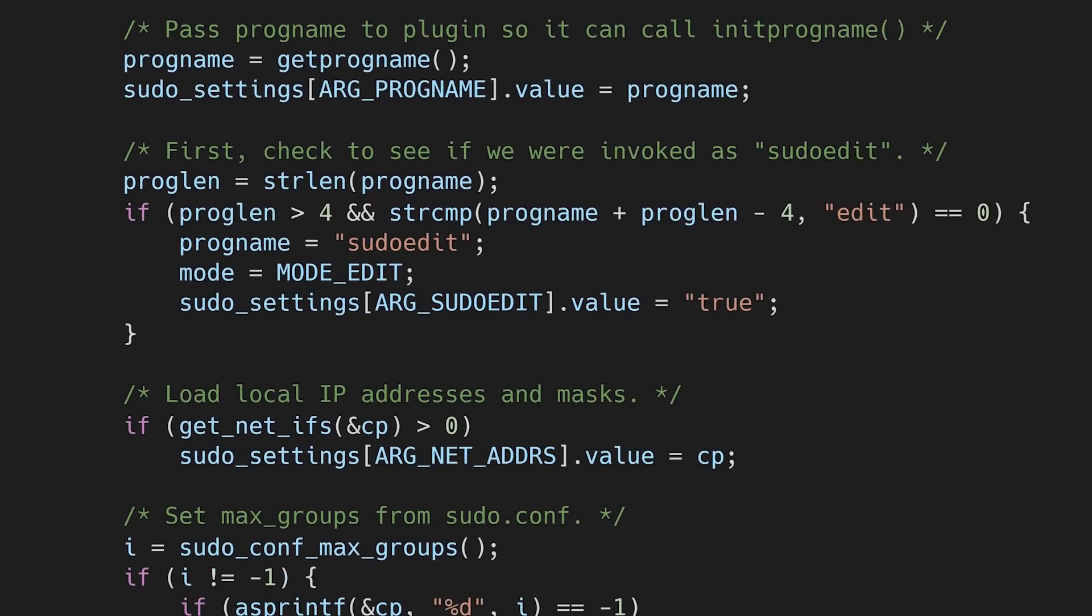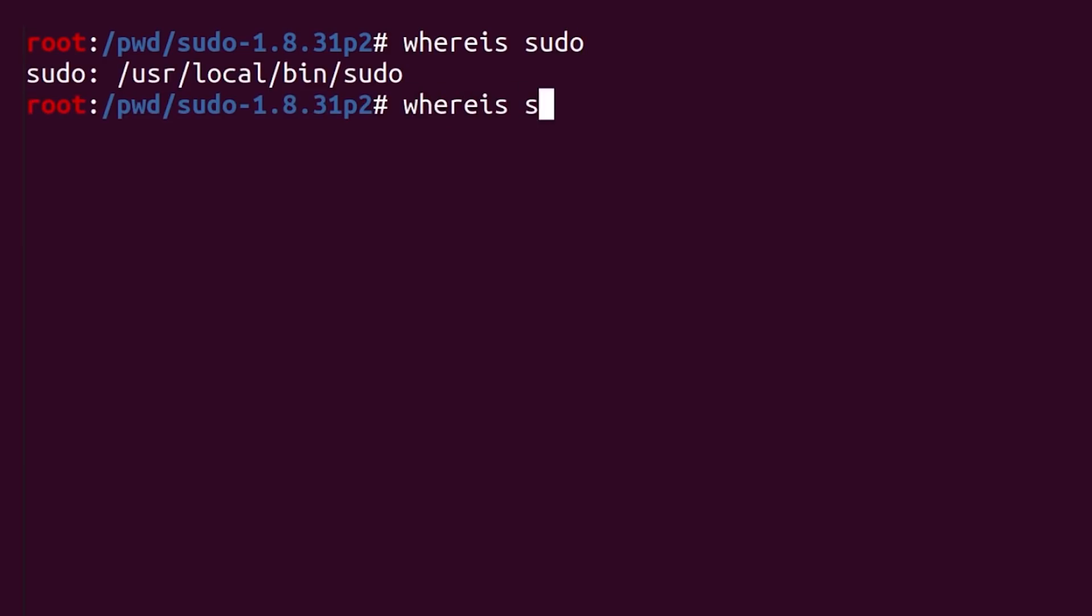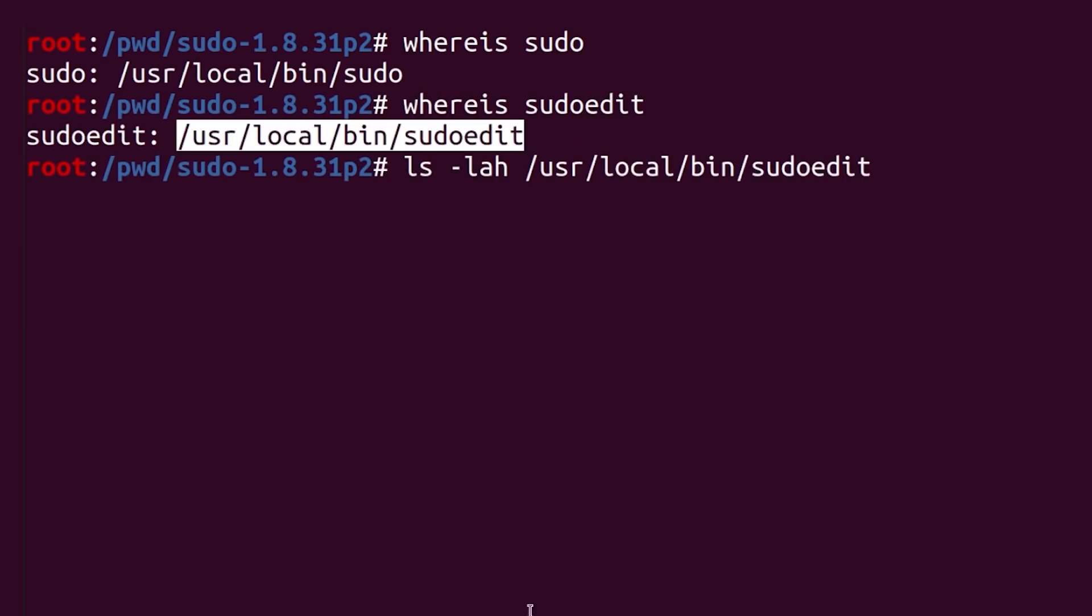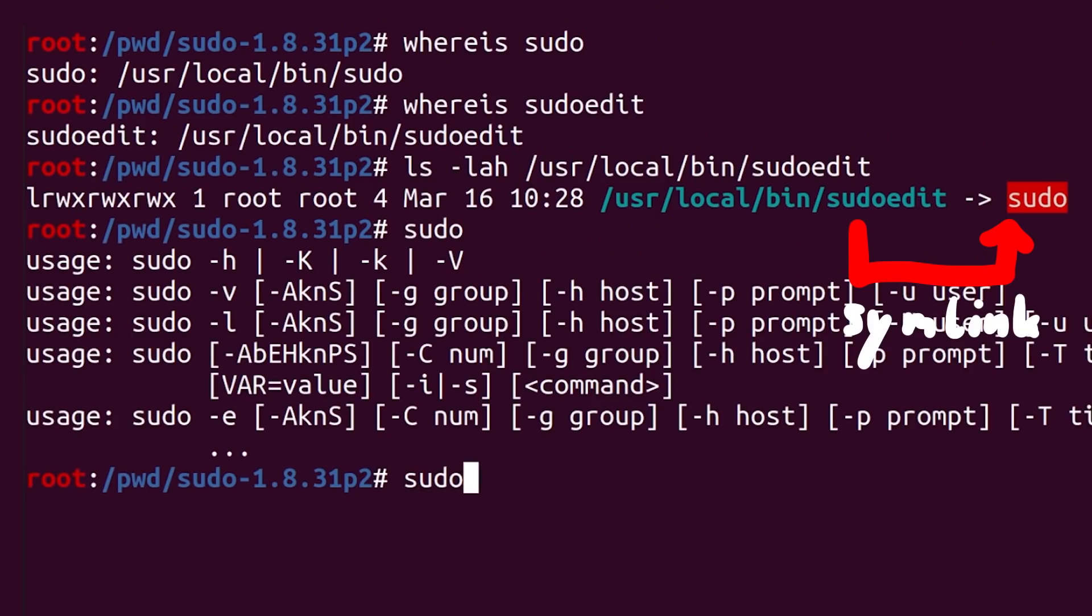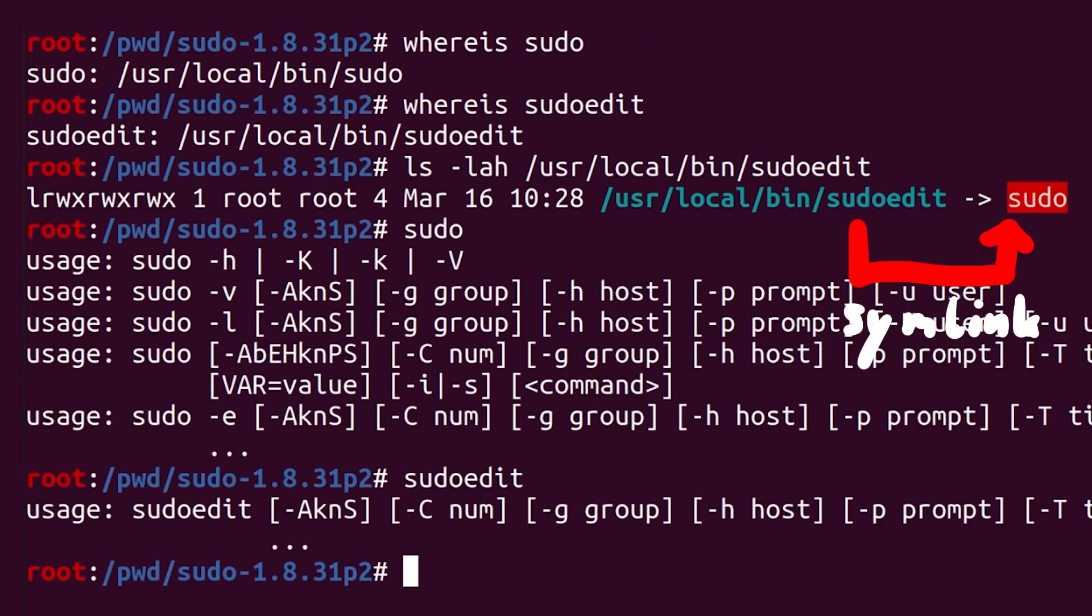And that's what sudo also does. Internally it checks if you run the symlink sudoedit, instead of just sudo. When you look up the location of sudoedit, you can see that it symlinks to sudo, and so executing sudo and sudoedit will result in different stuff being displayed.